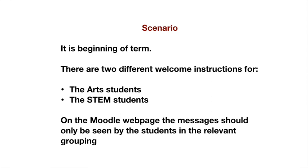Here's a little scenario for you: it's the beginning of term, and there are two different welcome instructions for the art students and the stem students. Fortunately, we've created a grouping of the art students and a grouping of the stem students. On our Moodle web page, the messages should only be seen by the students in the relevant grouping. How do we do that?